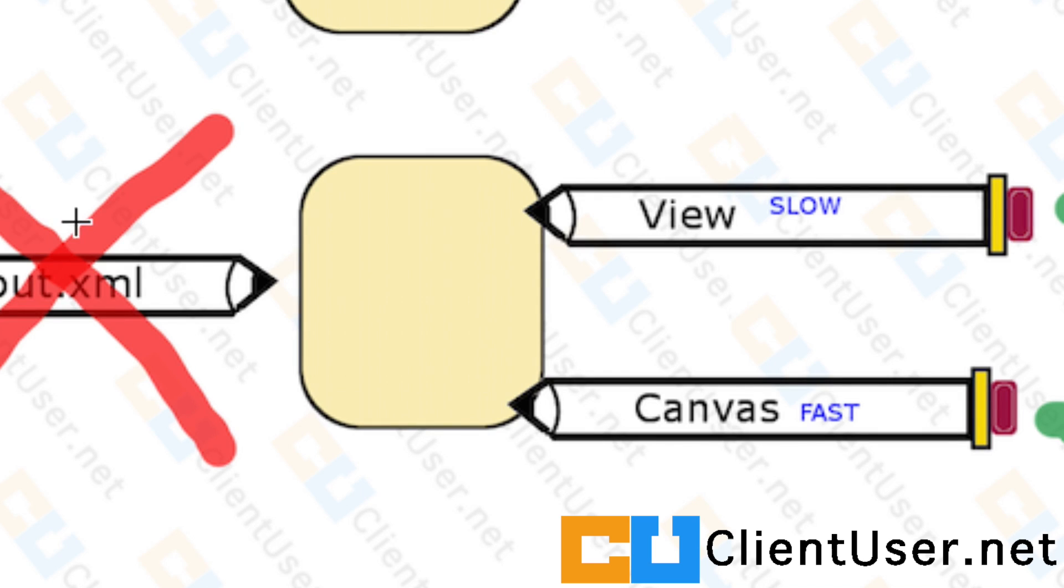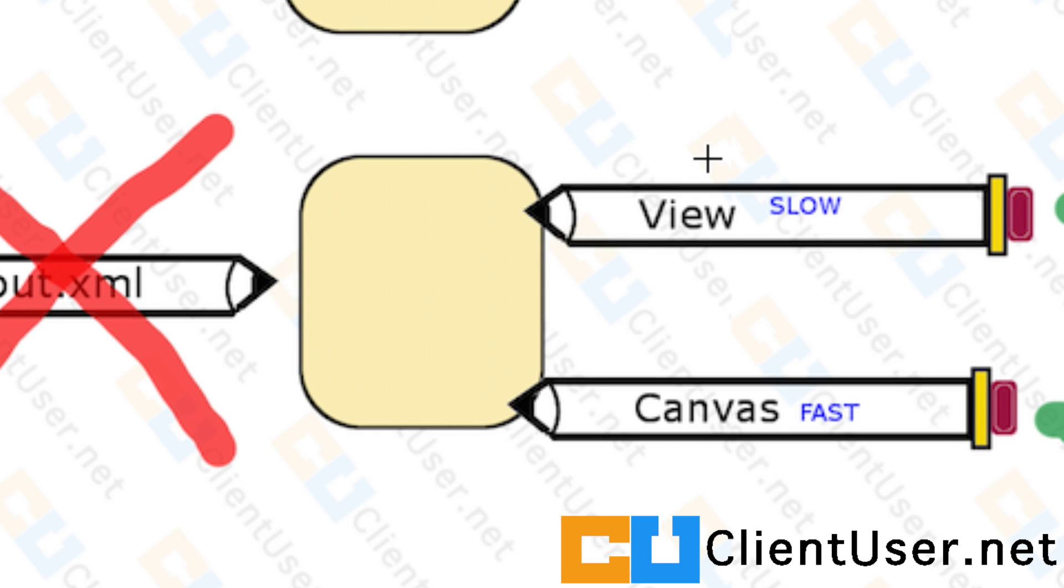Since we're no longer going to be using a layout.xml file to draw, we're going to start looking at the first method using View, and we're going to need a View class to take on the responsibilities of layout.xml, responsibilities like setting the background and more functionality.